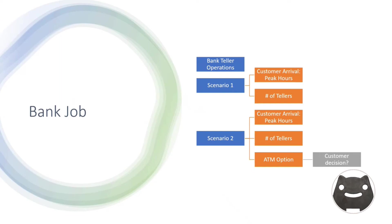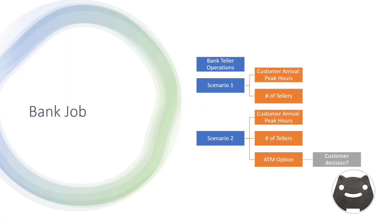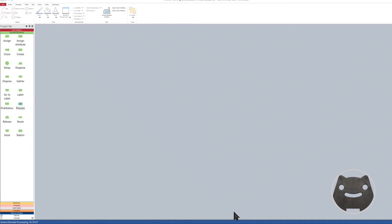Then the question is always about how many tellers, how many operators you need to keep in the bank. It's similar to the call center or call operation. Then we can look at scenario number two. Again, the customer arrival, how many tellers you need, then there is an ATM. Just like any bank, trying to get some money, get some stuff done, and what is the customer decision. You go there, you look at the bank, there's a line. Should I just do ATM or is ATM a line, should I just go inside?